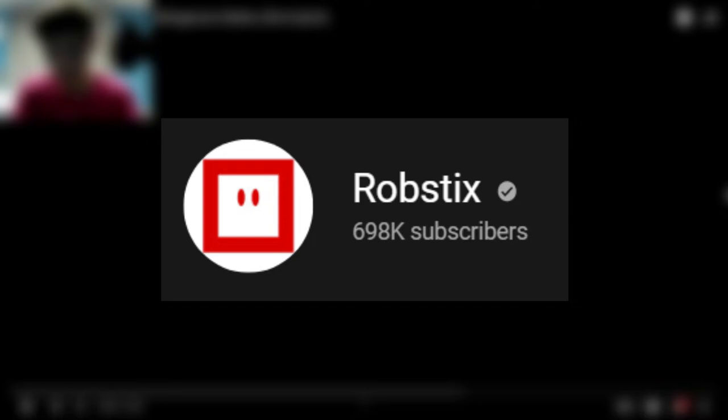This animation was made by Robestix, so the link is in the description down below. Go ahead, show him some love and support, that would be appreciated.